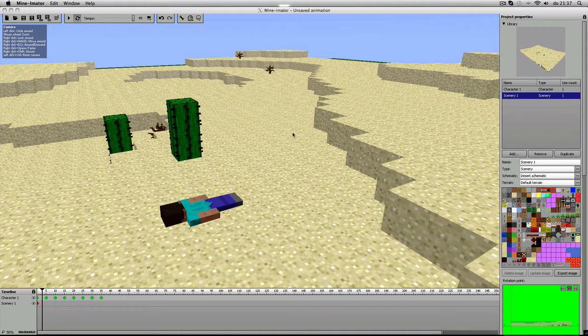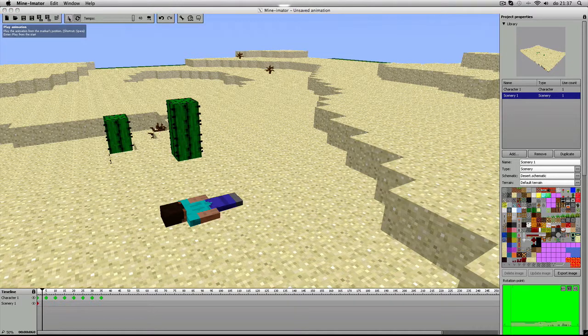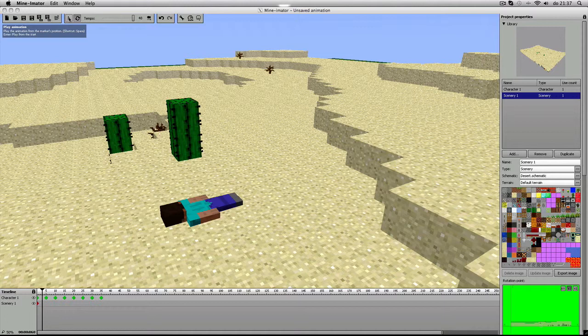Ja, Minecraft animation via Mine-imator, you know. En ik wil wel een deeltje tonen om te zien of jullie benieuwd waren voor het vervolg.